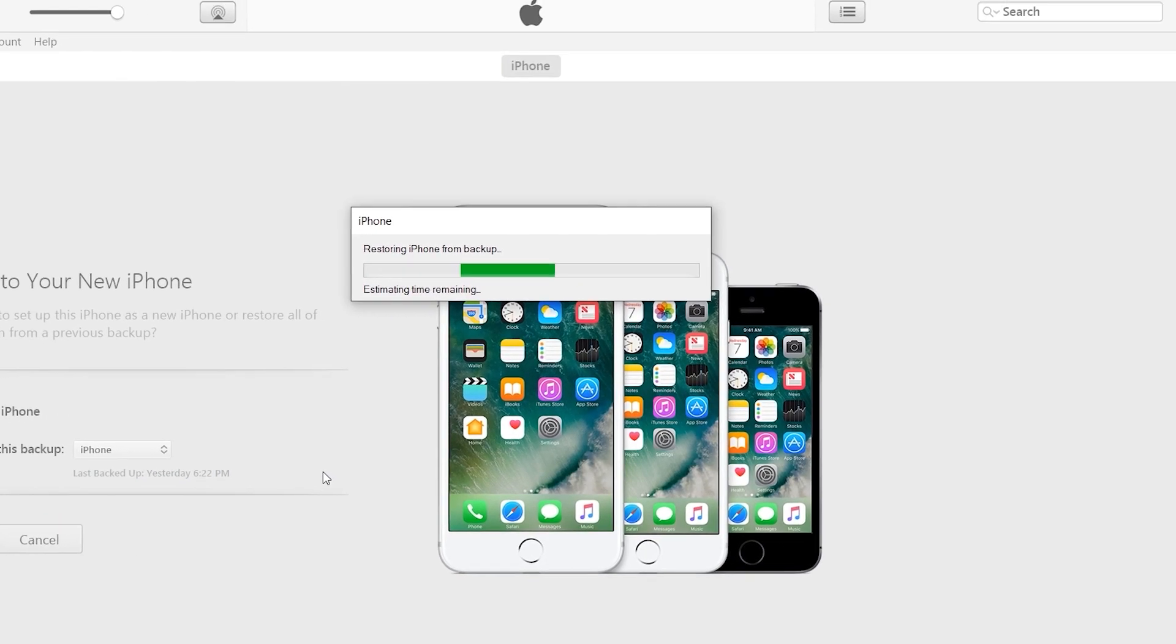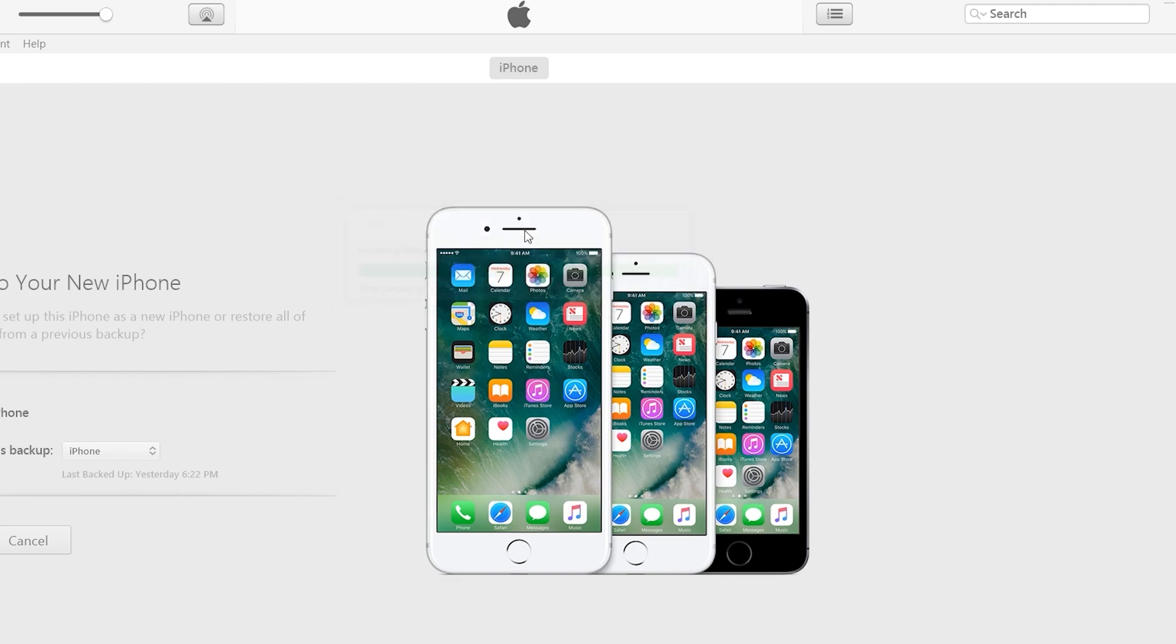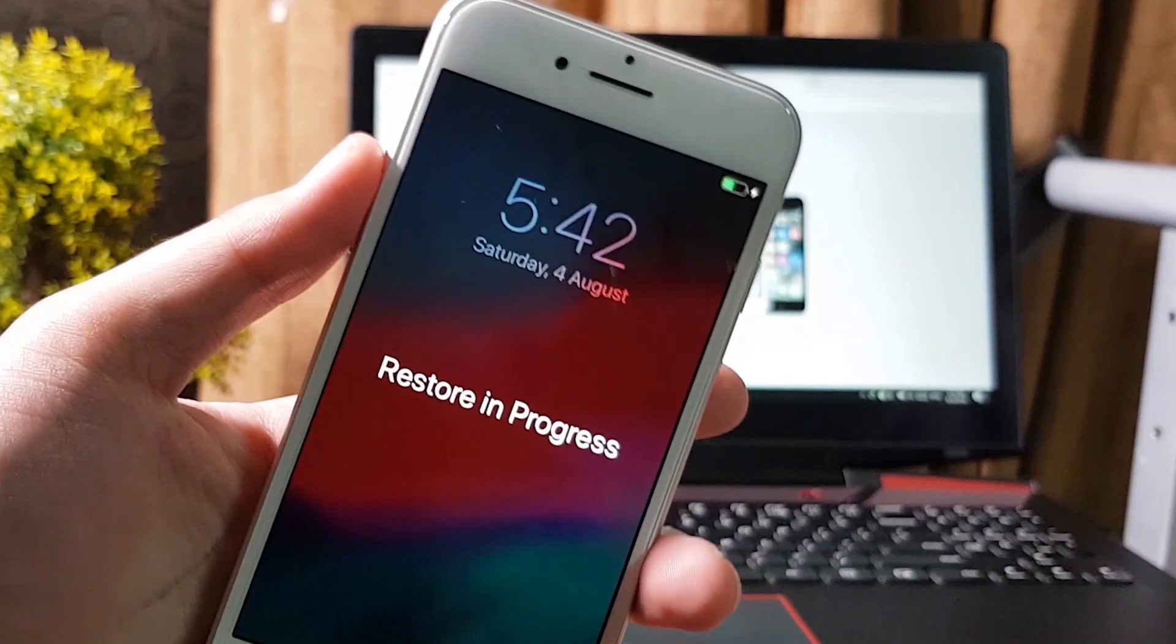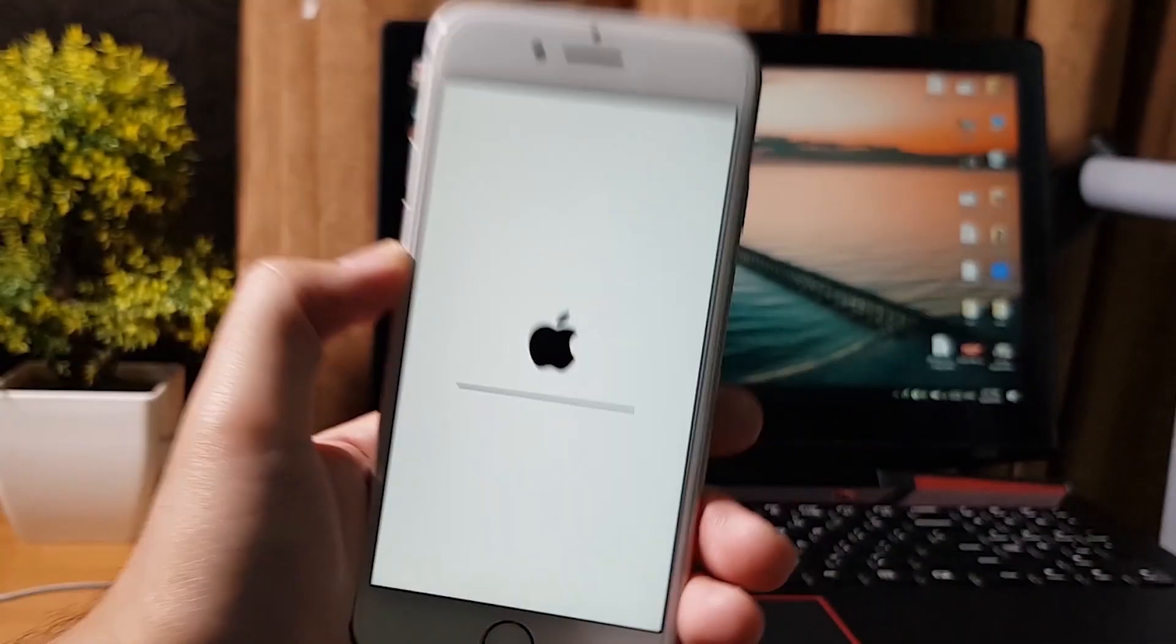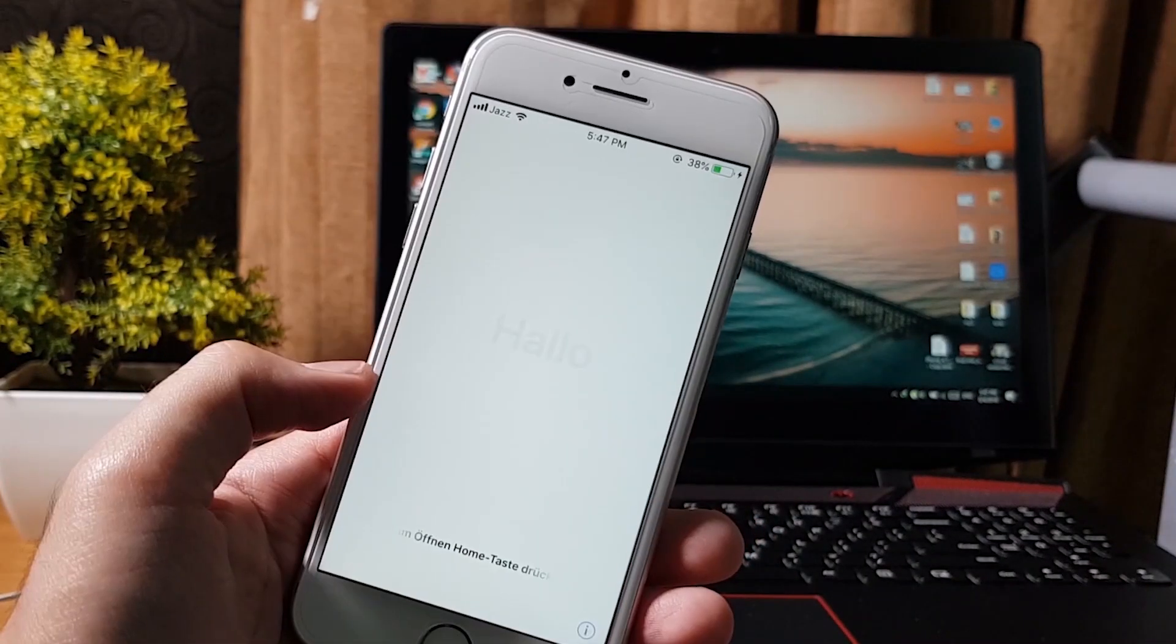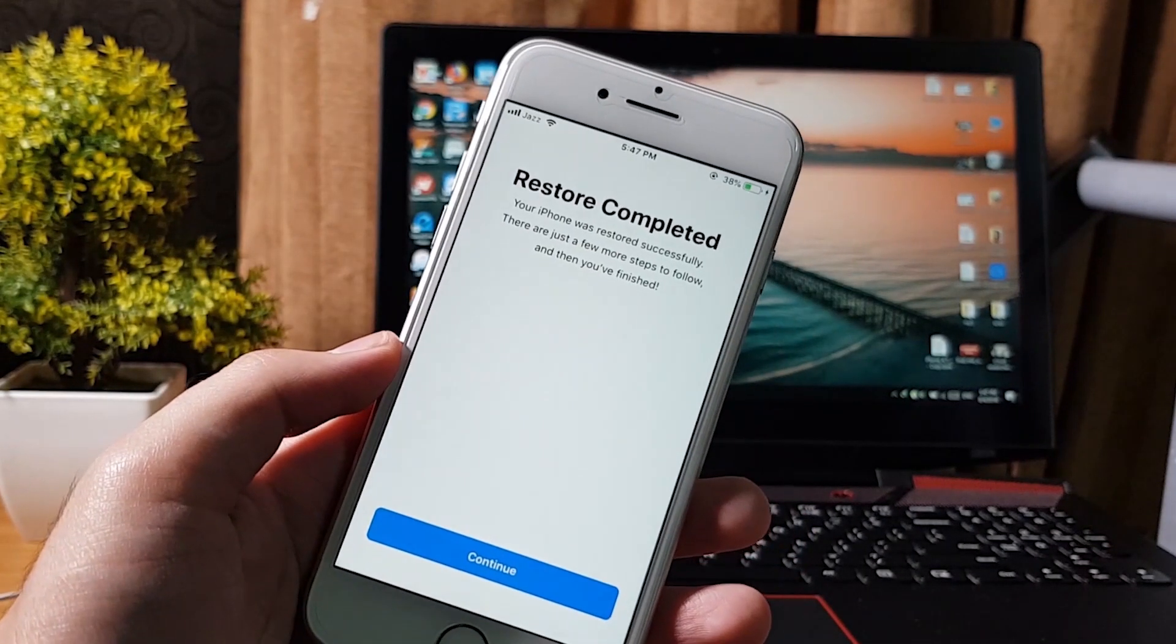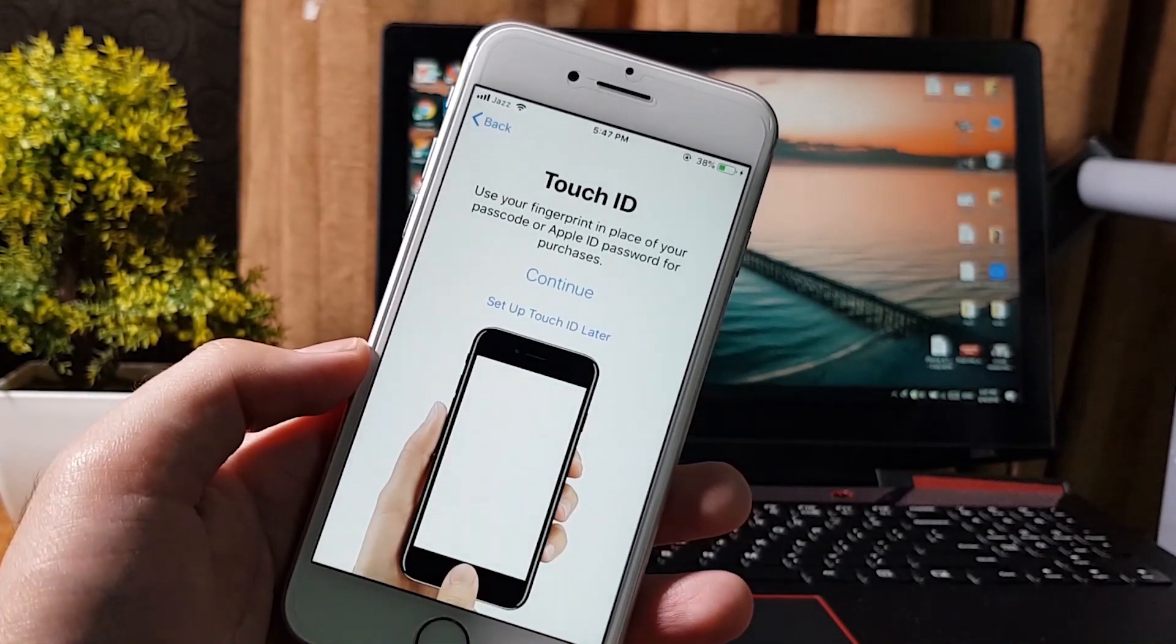iTunes will start restoring your previous data to the phone. Just wait for it to complete. It may take time depending on how much data you have. Do not disconnect the phone. After that your phone will restart again and it will ask you for some information to set up your iOS device.